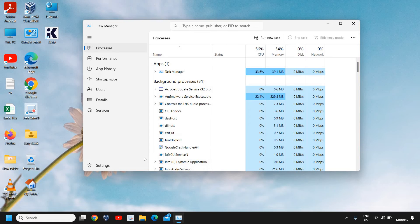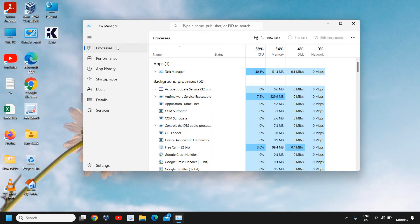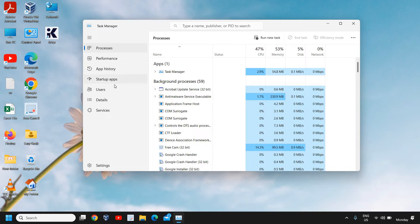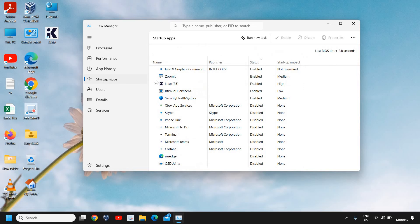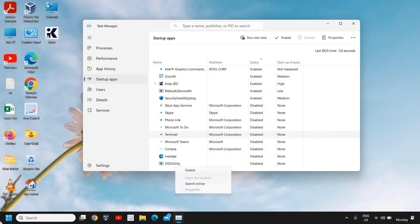The moment you click on Task Manager you will find Processes, Performance, App History, and Startup Apps. We need to click on Startup Apps.